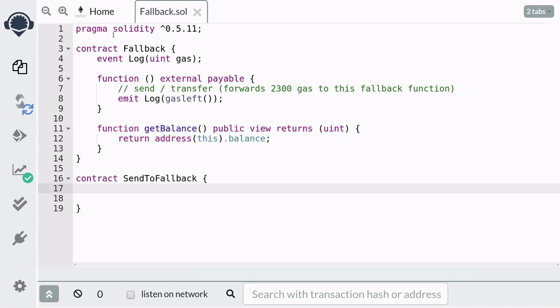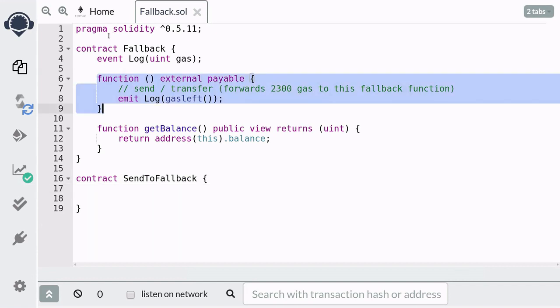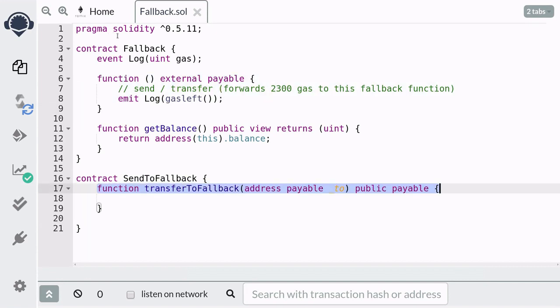Next, we're going to create a contract that will send Ether to the contract above, which will trigger the fallback function. The first function we're going to create will be called transferToFallback.